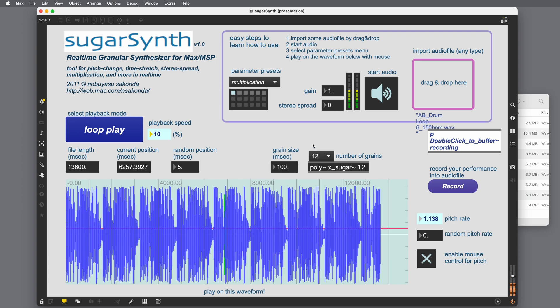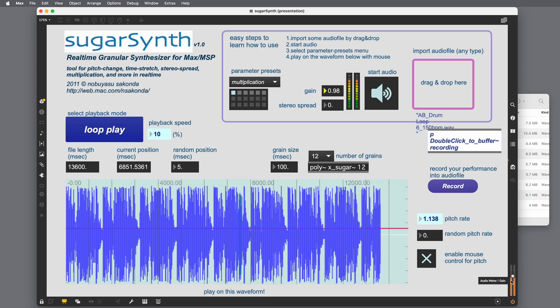Over here is an overall gain level. So we can control the gain from here in the Max patch in the right side toolbar or we can control it from the patch as well.